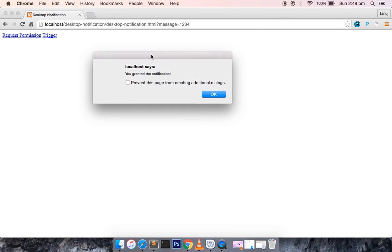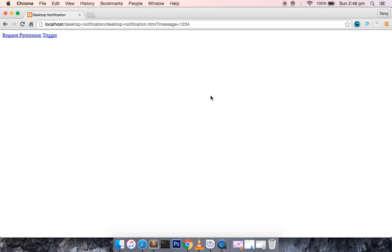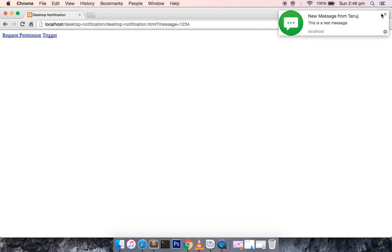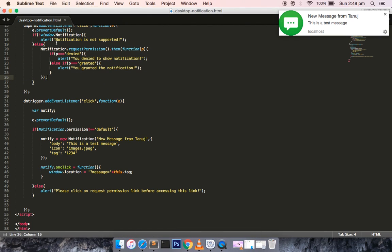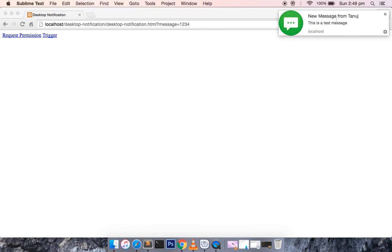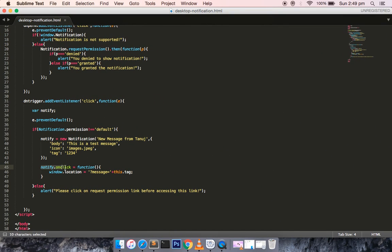After clicking Allow, you can see the alert box showing 'you granted the notification'. Now once I click on Trigger, you can see a notification appears on the right-hand side — no extra plugin is needed, it is natively available in the browser. Some browsers don't support it, which is why we check if the notification is enabled. Once you click on the notification, you can see that the message 'one two three four' is appended to the URL, because of the 'notification.onclick' handler and the tag we defined.